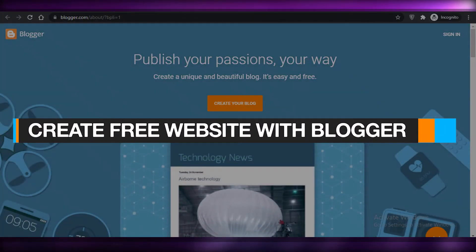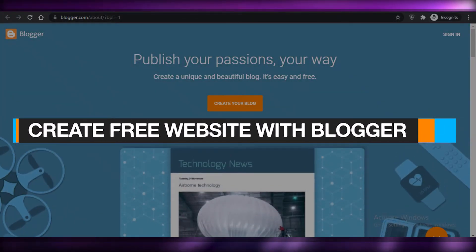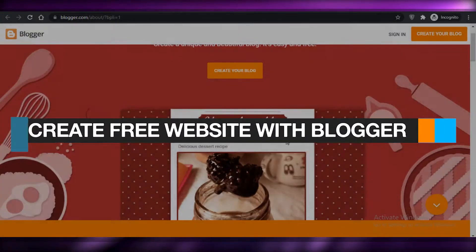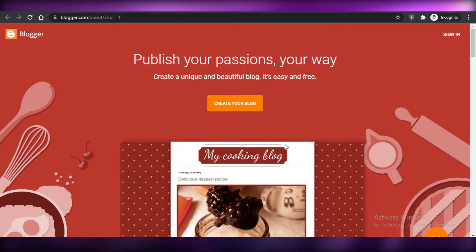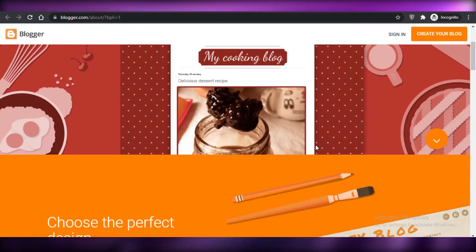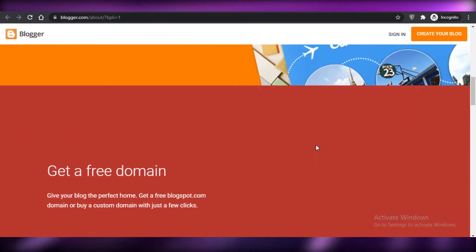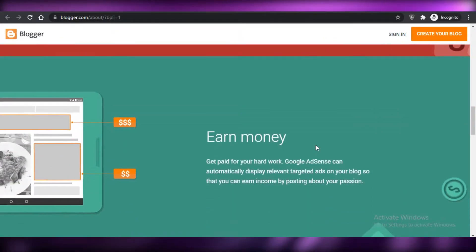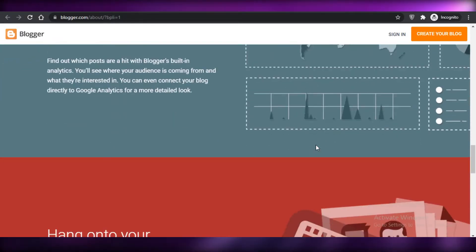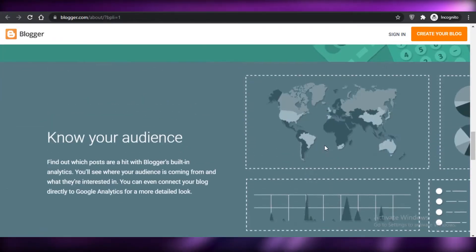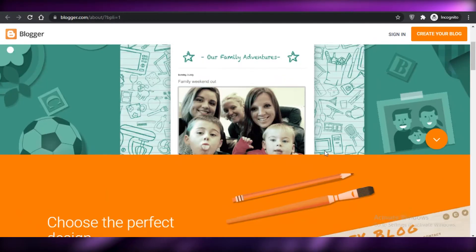How to create a free website using blogger.com in 2022, step by step. Hey guys, welcome back to the YouTube channel. In this video I'm going to show you how you can create a free website using blogger.com. So let's get into it.